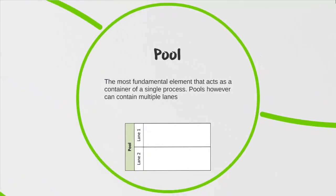The first shape we're going to look at is the pool, and this is really your most fundamental element. It acts as a container for a single process. Pools can contain multiple lanes within them, but we'll take a look at that in just a moment. What's important to remember is that this is your container and within your pool you're going to be actually having your process mapped out.